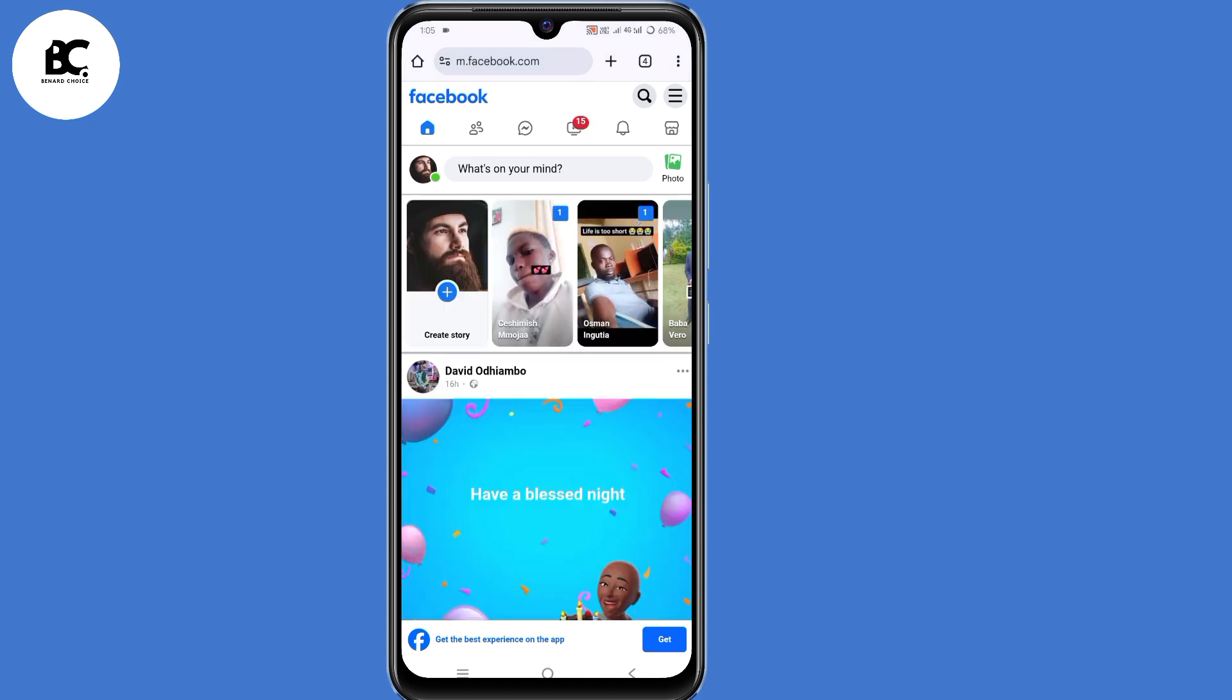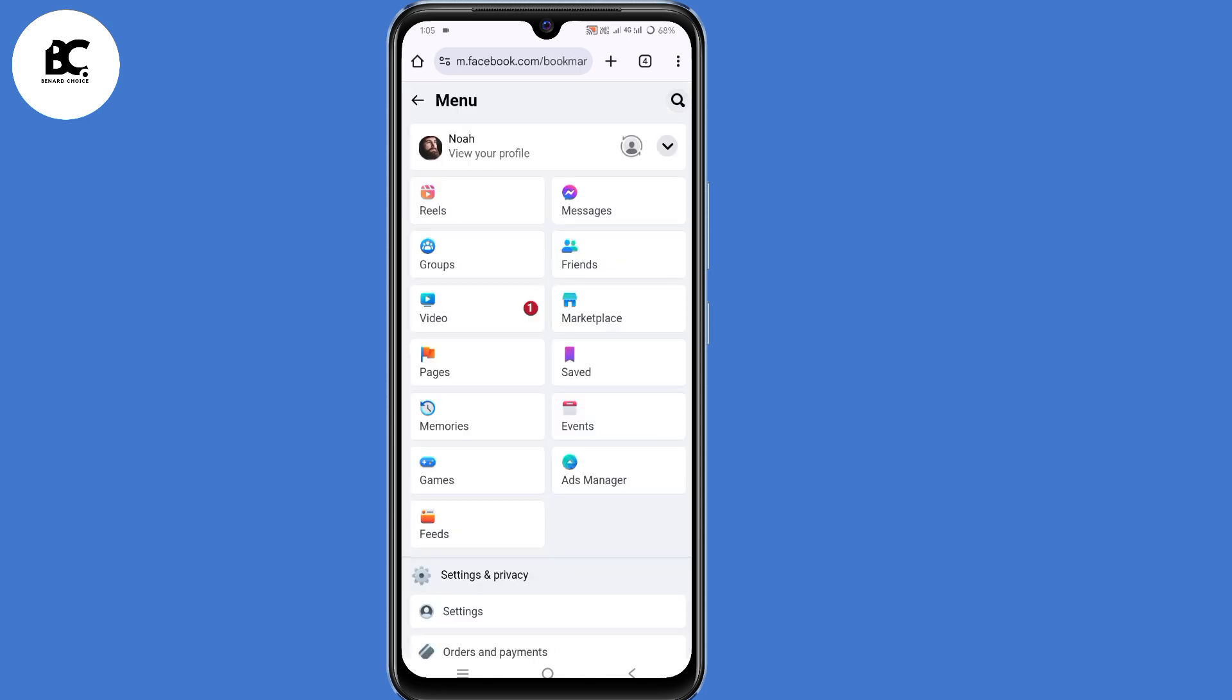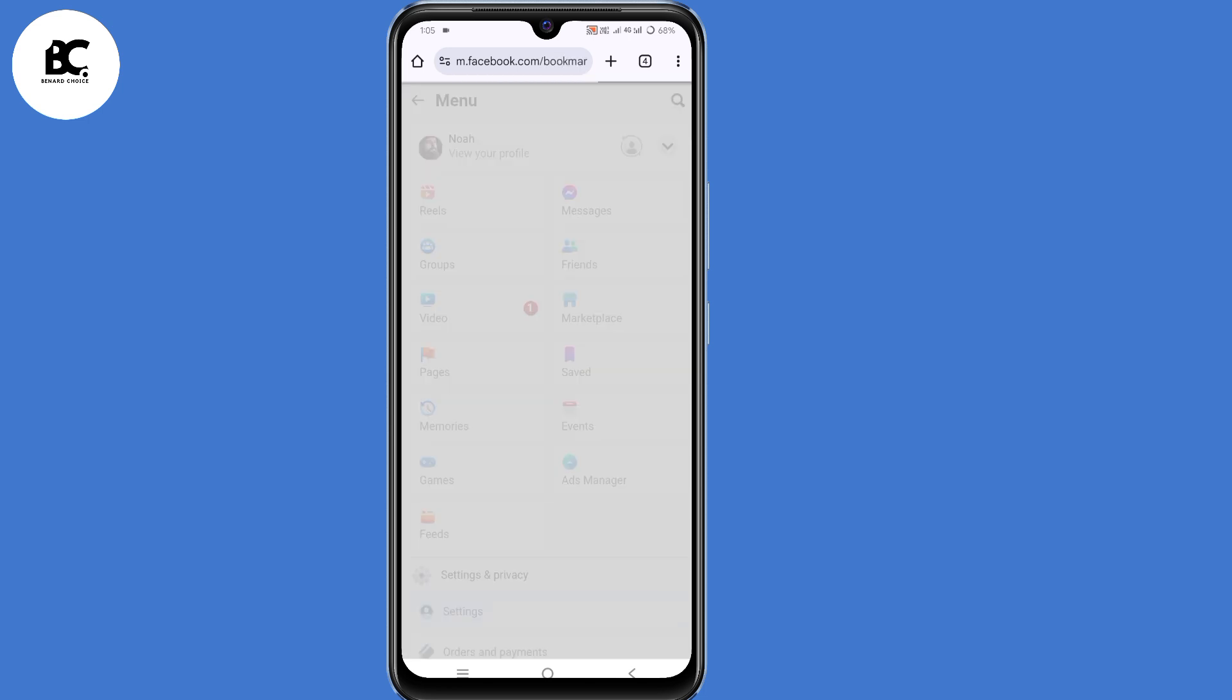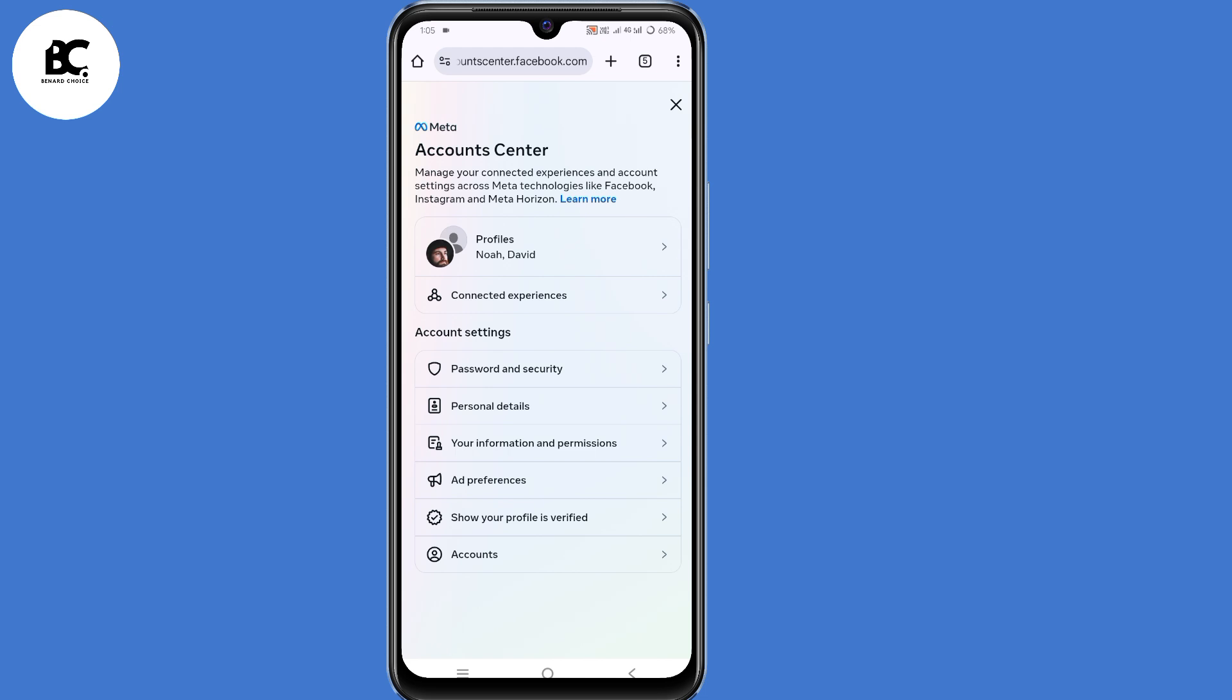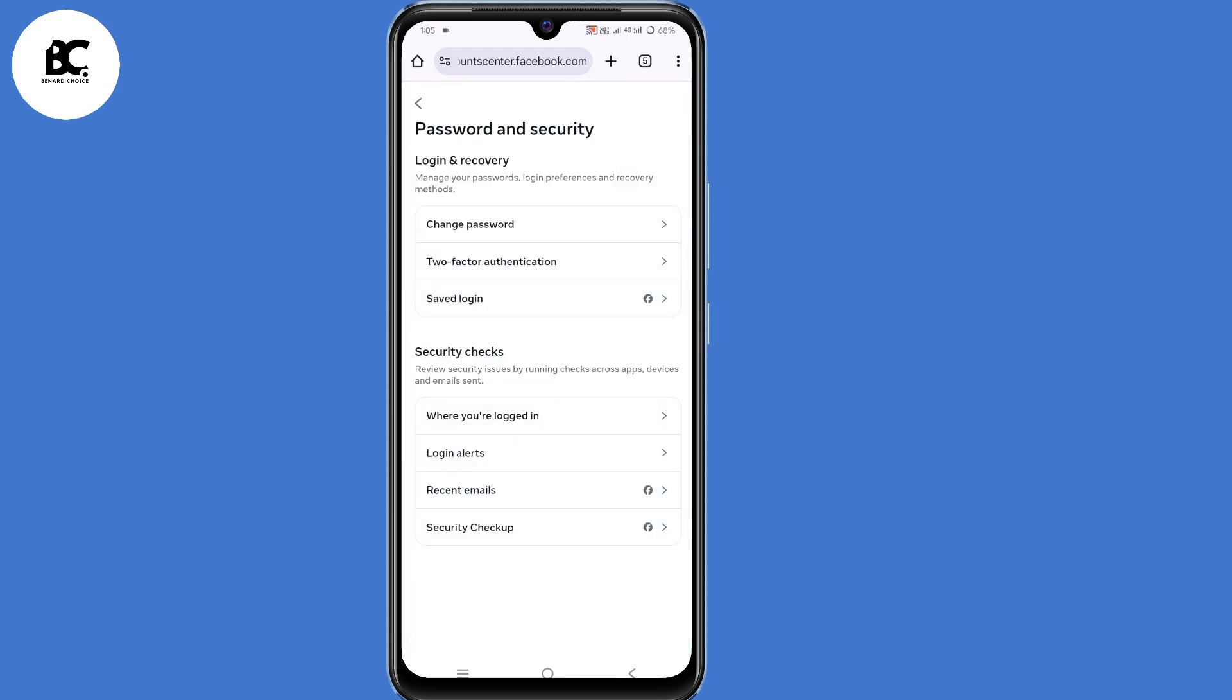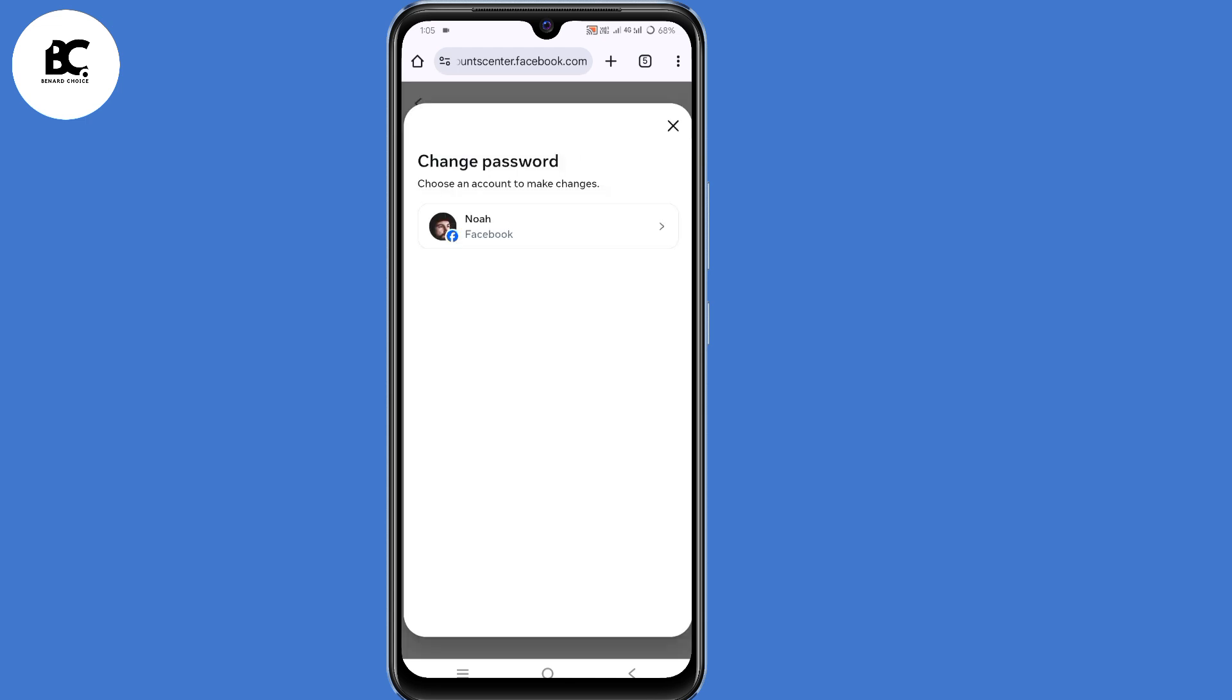Now at this point, just click on those three lines in the top right corner. Then select settings. Then select see more in account center. Then select password and security. Then select change password. Select your Facebook account.